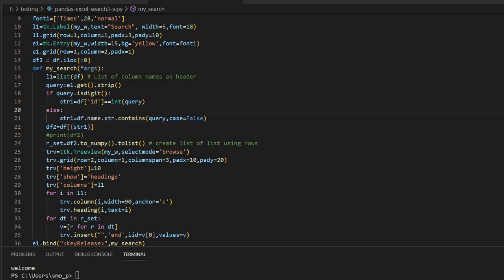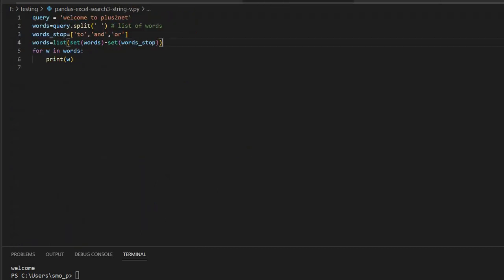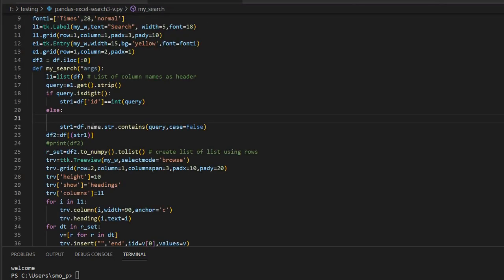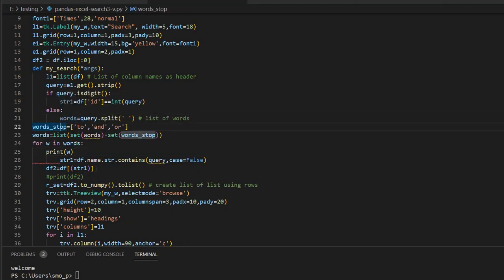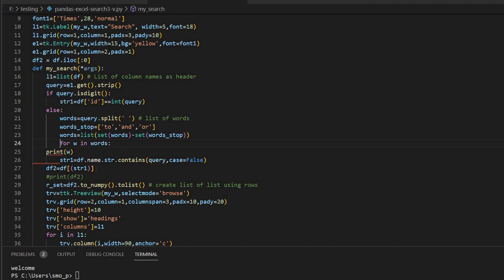Now let me just come here inside the else and I will just copy what we have, the concept we have created. Now the same one I will try to copy it here. The words here only I will start and then I will paste it here. For me, the words are query.split. Fine. stop_words, I will come here, words_stop, then this line also is the same, words list. So this is the final whatever I am getting.